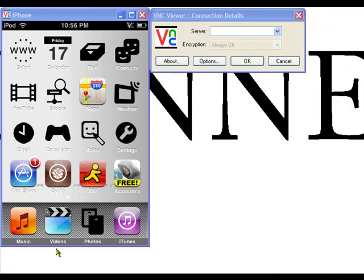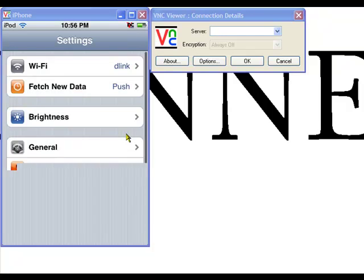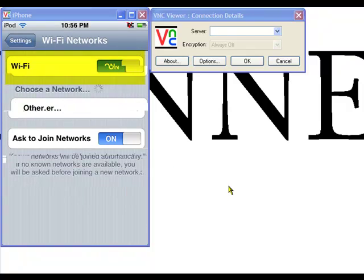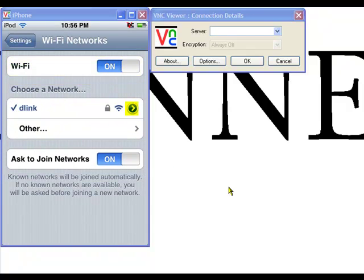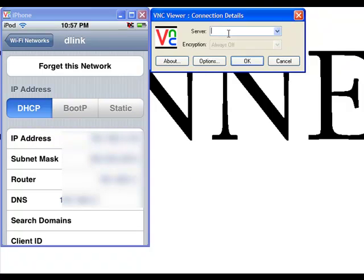Go through all this stuff — I've already done it. Okay, now we're going to go to Settings. We're going to click the WiFi. Press the little arrow next to your connection. Your IP address is the thing you're going to enter into the box once you open your VNC.